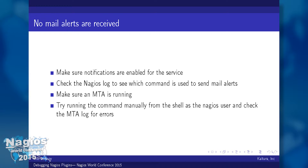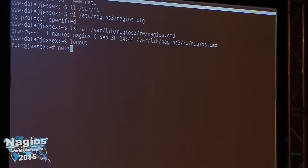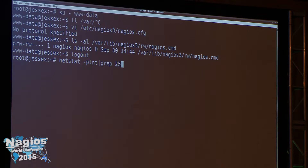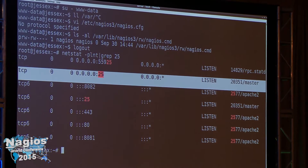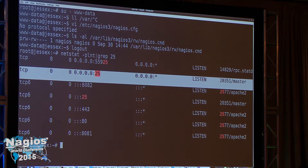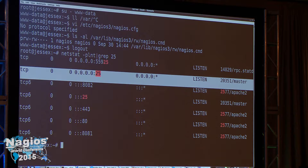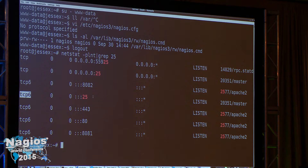The first step is to make sure our MTA is running. We can easily do that by running netstat -plnt and grepping for port 25. As you can see, I have a process called 'master', which is the main postfix process, and it is actually listening on all interfaces on port 25. There is another entry for IPv6 as well. So that's a good start.